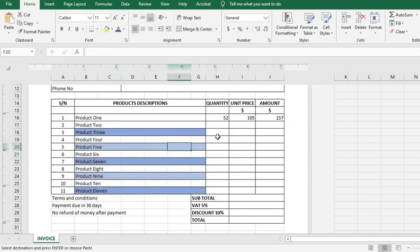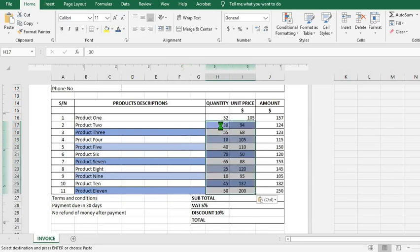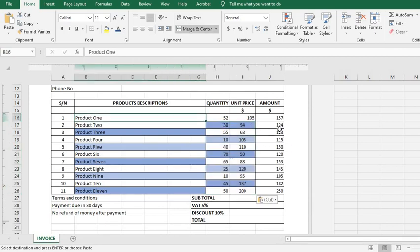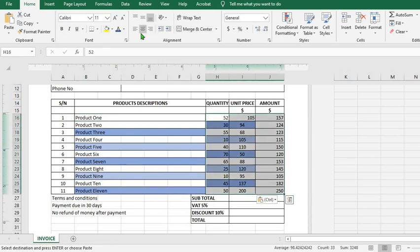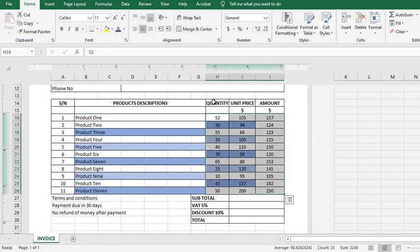So now I have put in the products and I want to paste in this quantity and unit price, and then I use Control plus V to paste. You will notice that it immediately fills up the total amount. So let's say I highlight, click on Center.